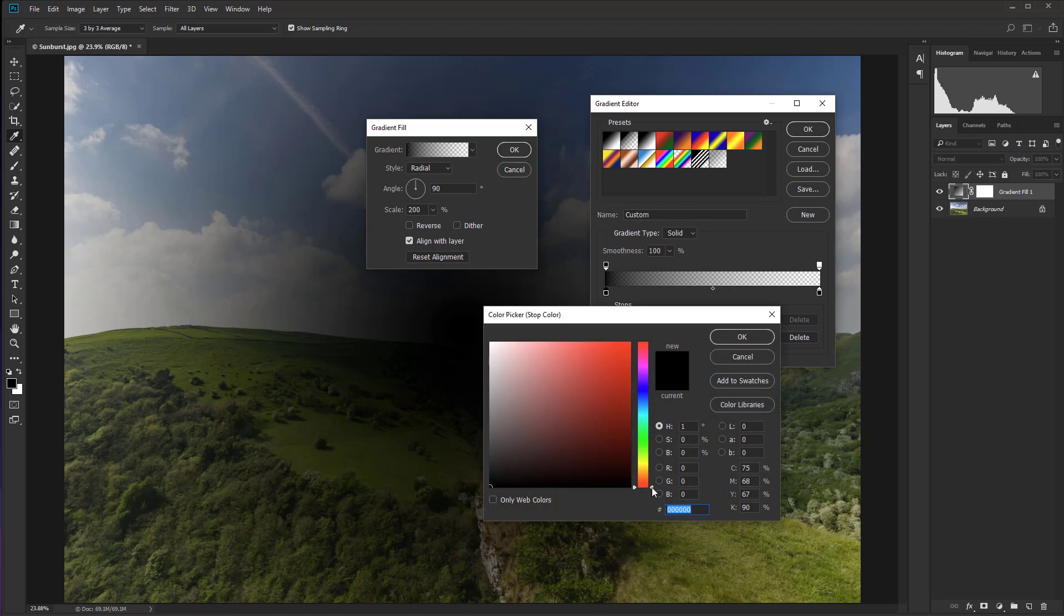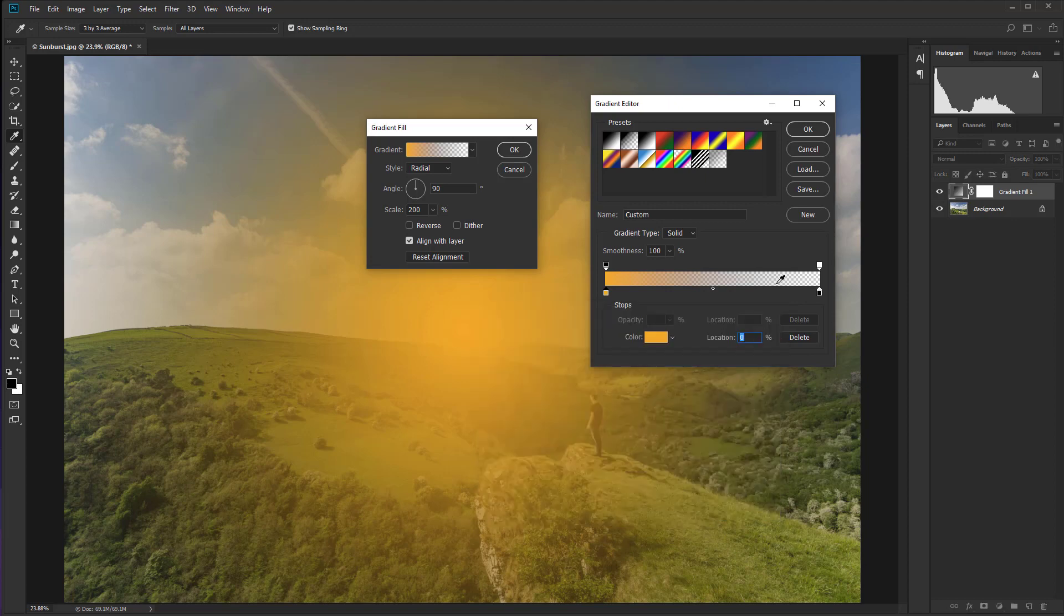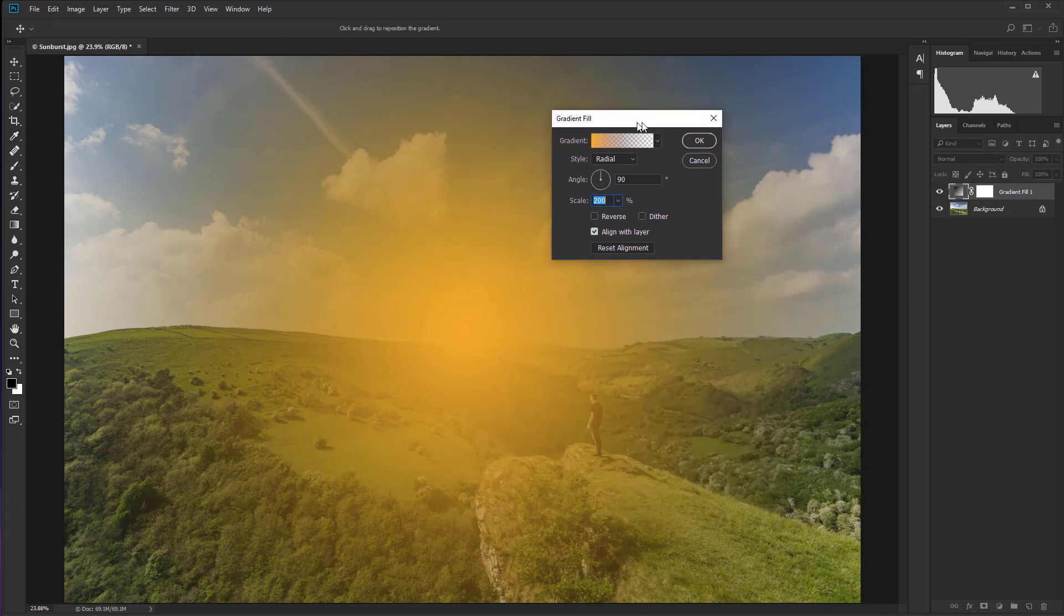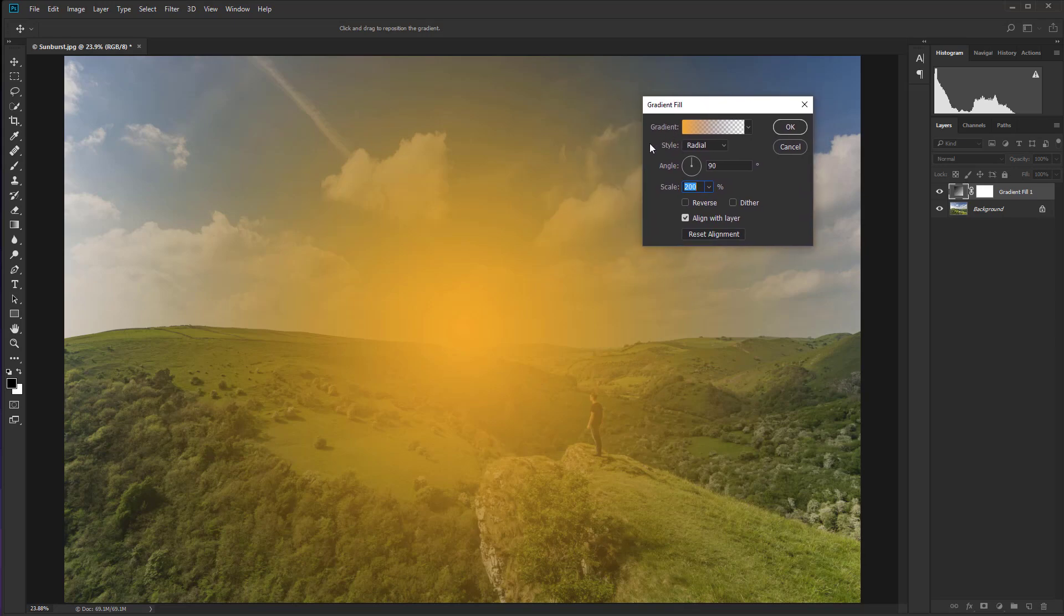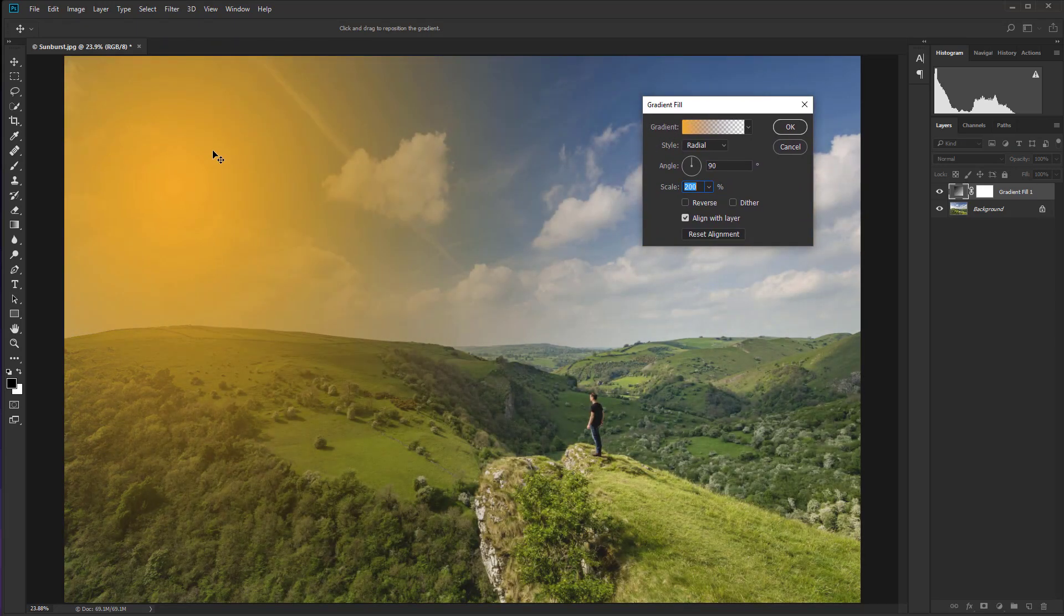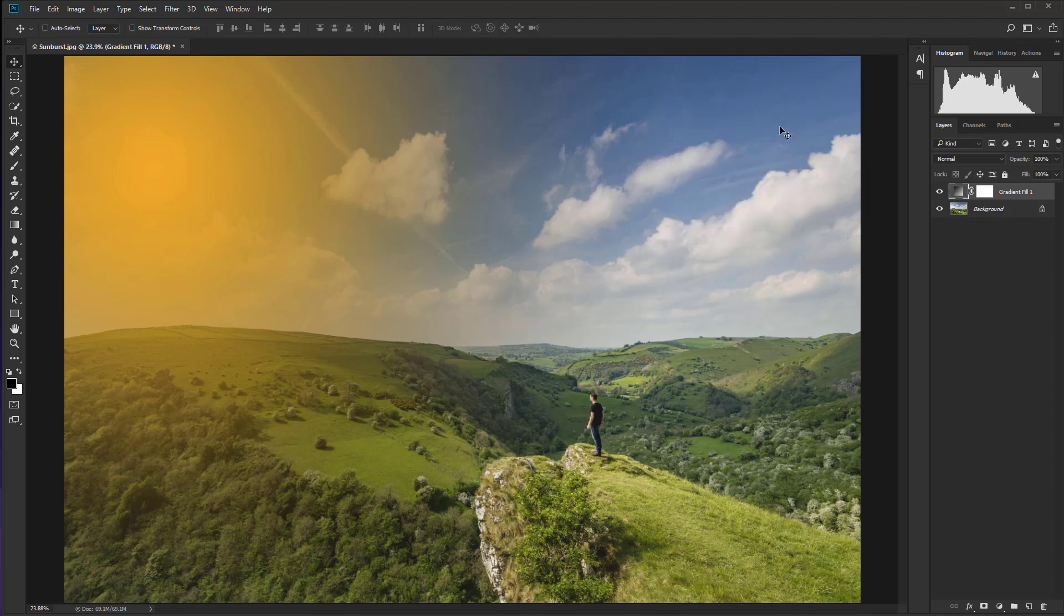And we're going to change the color from black, which incidentally is my foreground color. That's why it's coming up. But we can change that as we're doing now. So just hit OK once you've got that. And on the gradient editor, hit OK before we close down gradient fill.